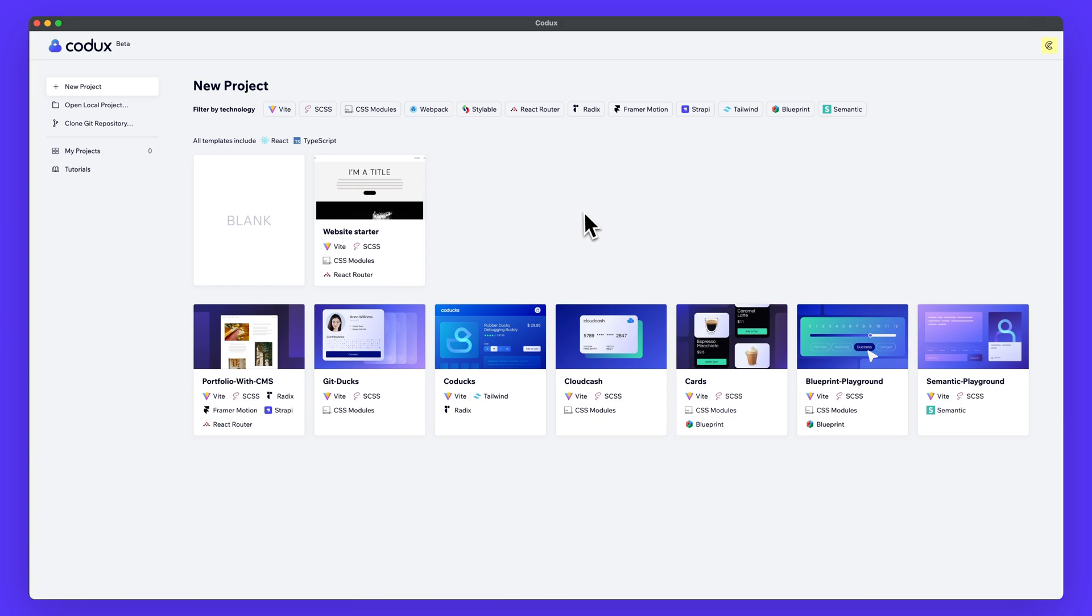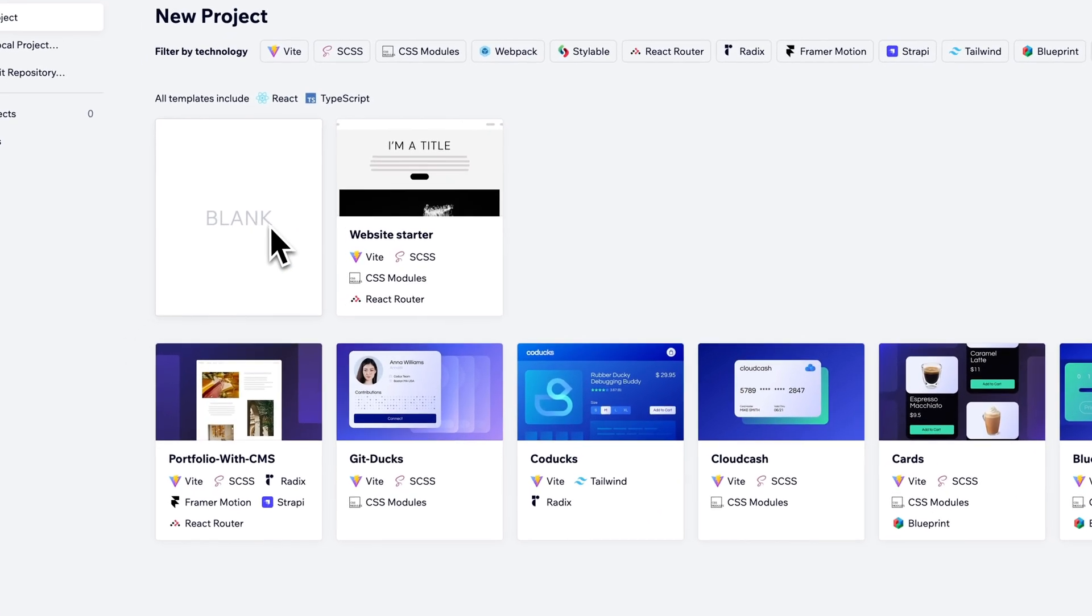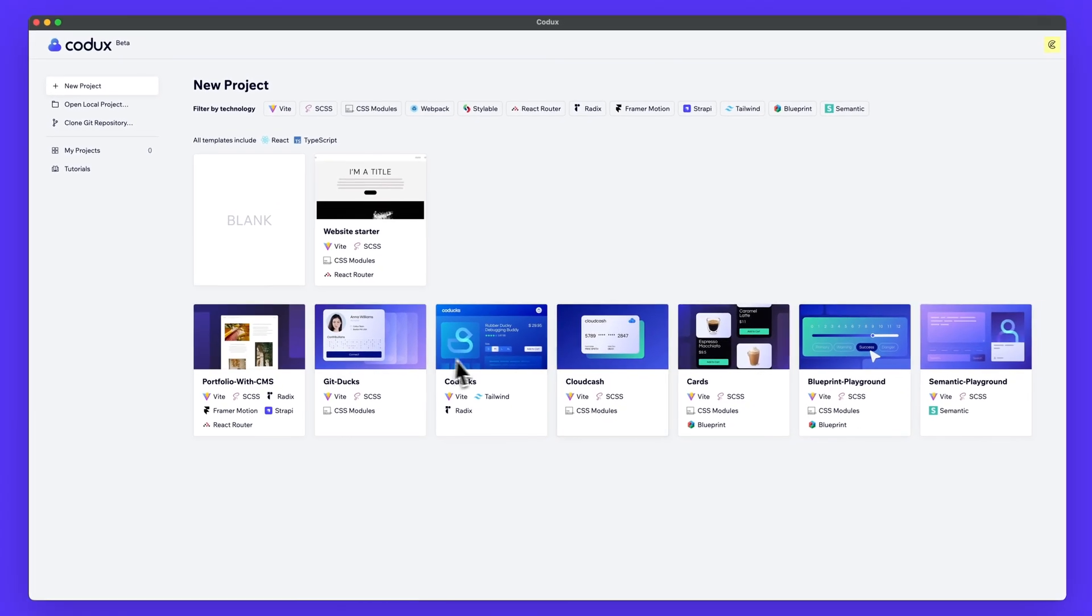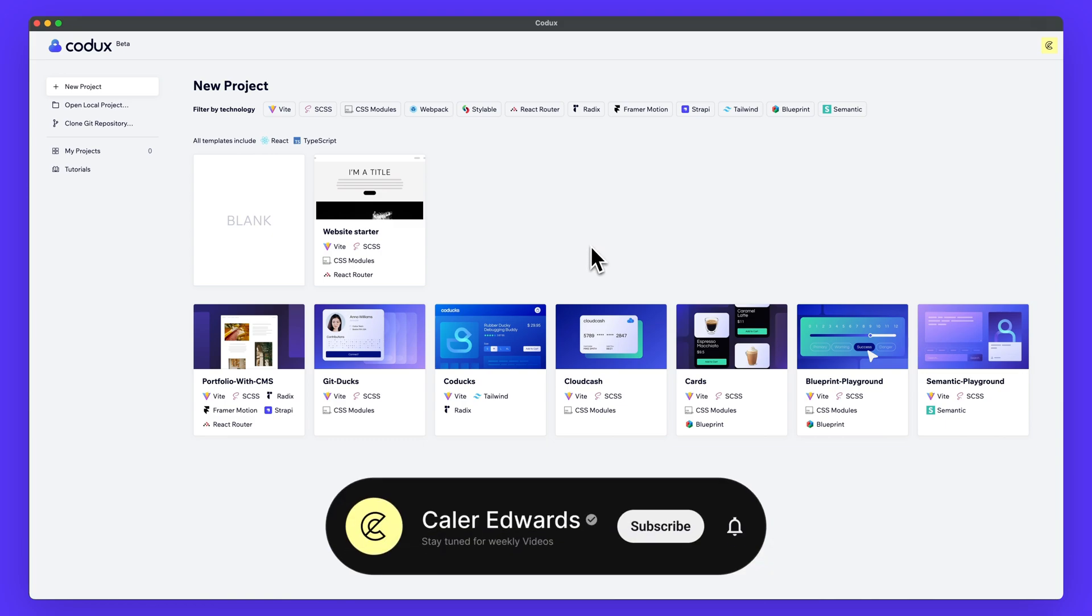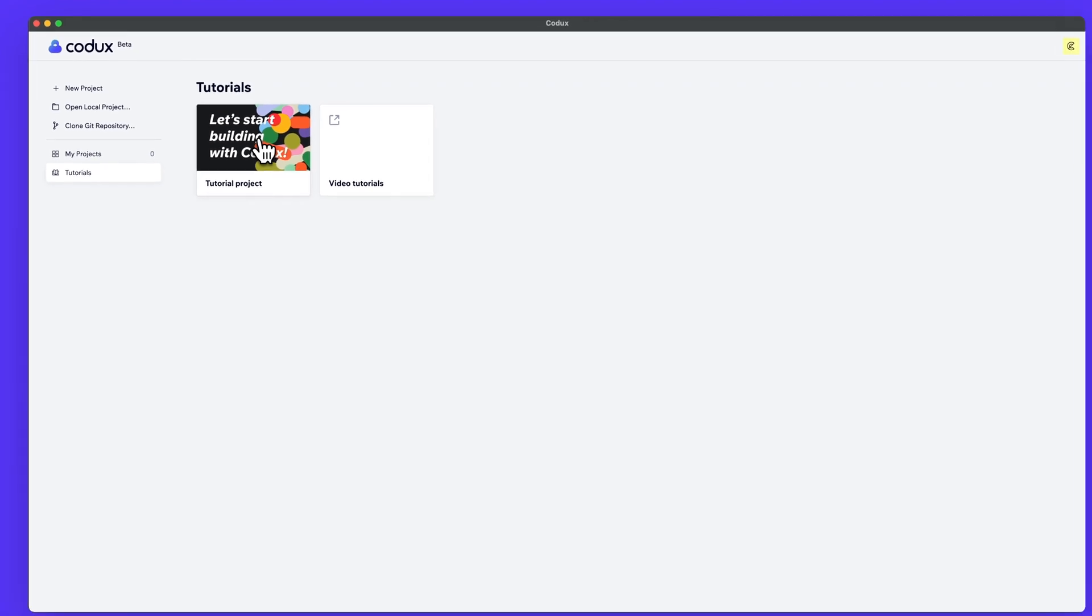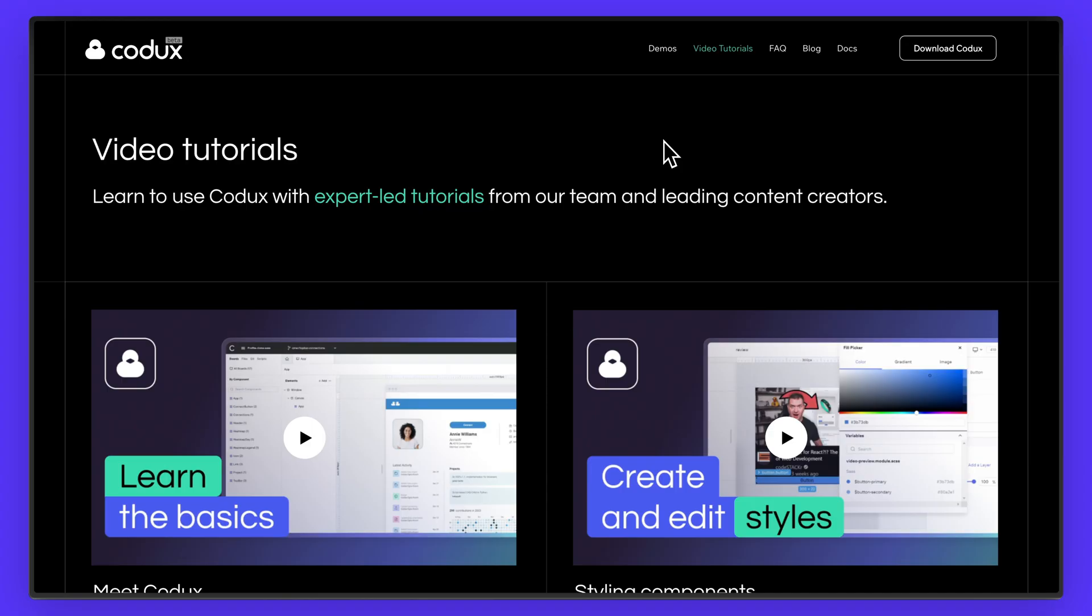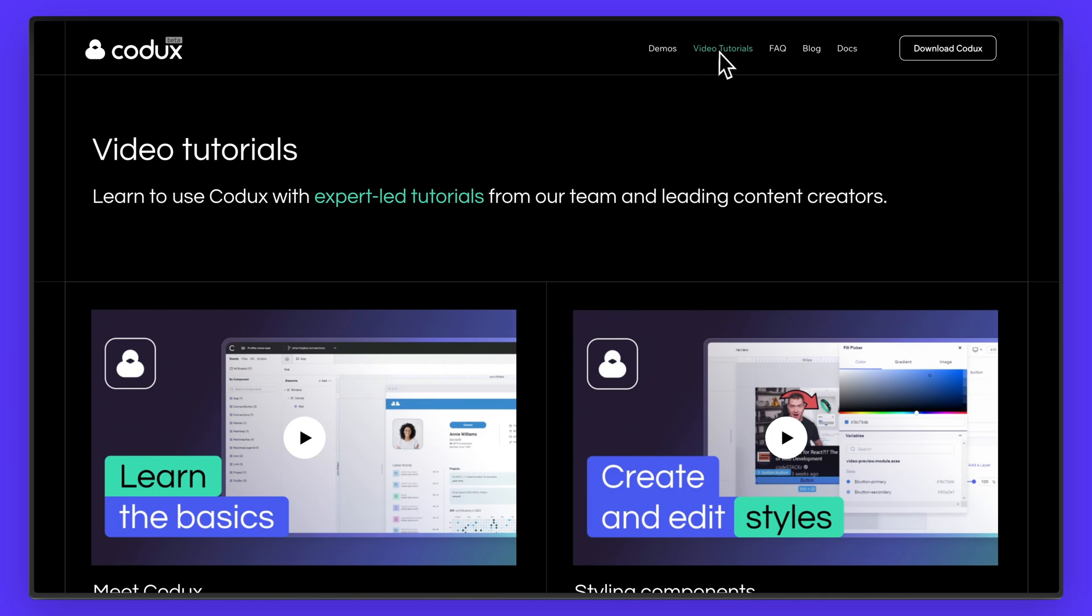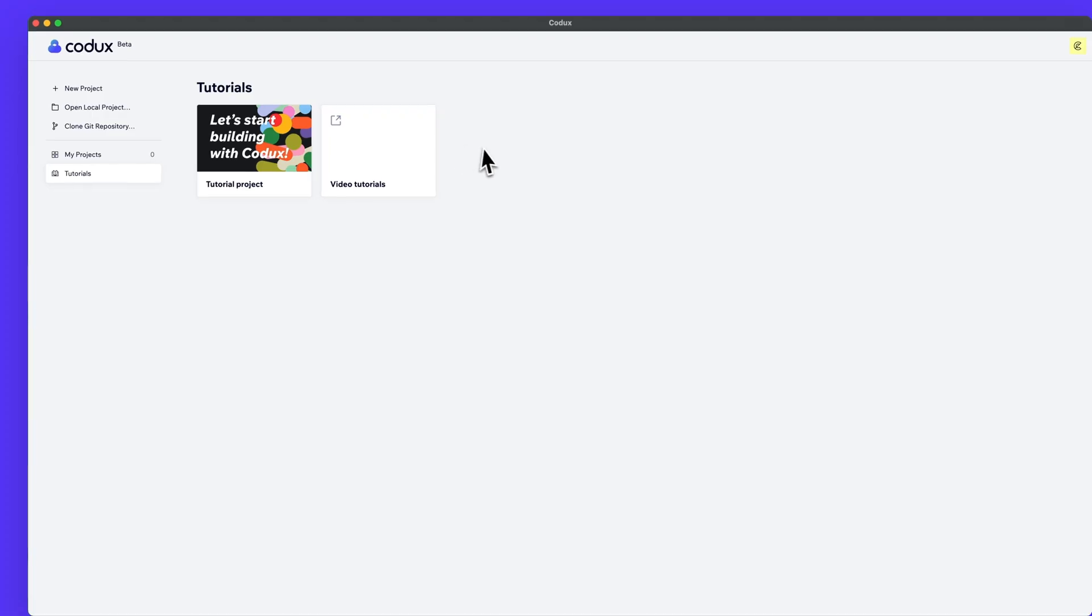So when you launch Codex for the first time, you'll see the new project screen here. You have a blank project that you can get started with very easily just by clicking there. They also have a website starter, as well as some other templates and playgrounds down here to get you started in Codex. On the left, I do have a tutorial section with a tutorial project if you want to start off with that, as well as some video tutorials which are perfect for getting you started here in Codex.